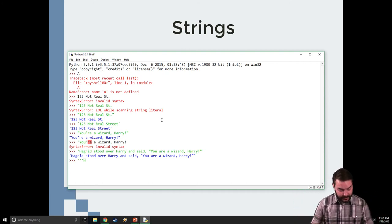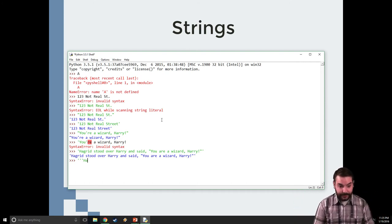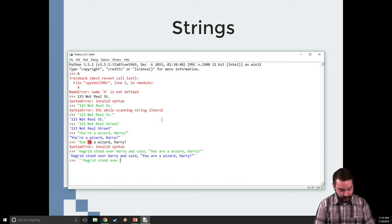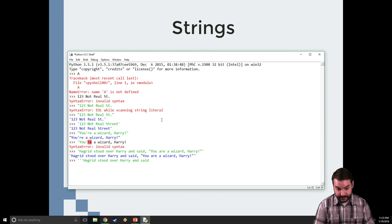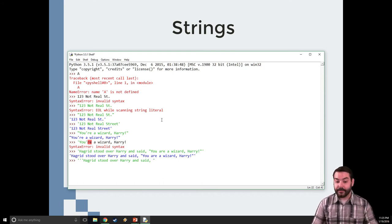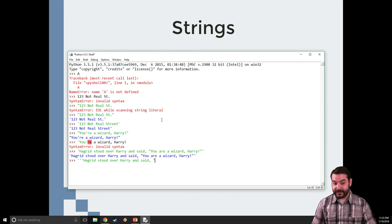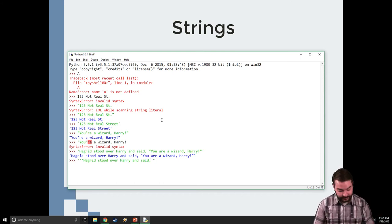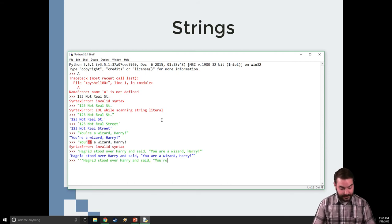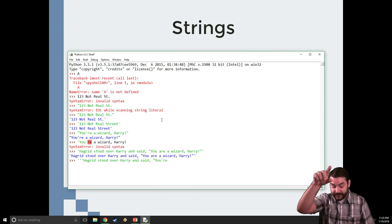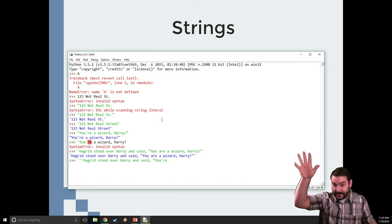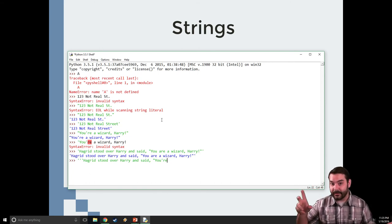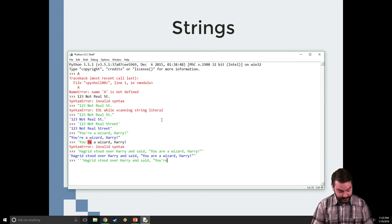So, now I can write out my full sentence of Hagrid stood over Harry and said. Now, I can throw the quotation in, because I'm inside of my string. You are. And you notice, I can put the apostrophe, and it's not freaking out. It's because it needs to see three of them at the same time.